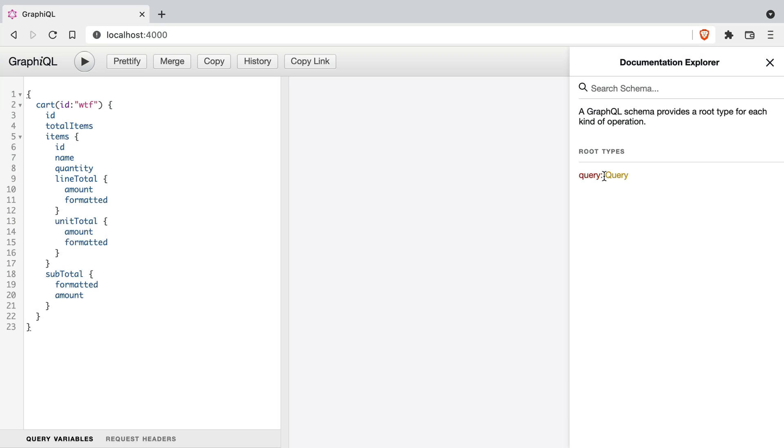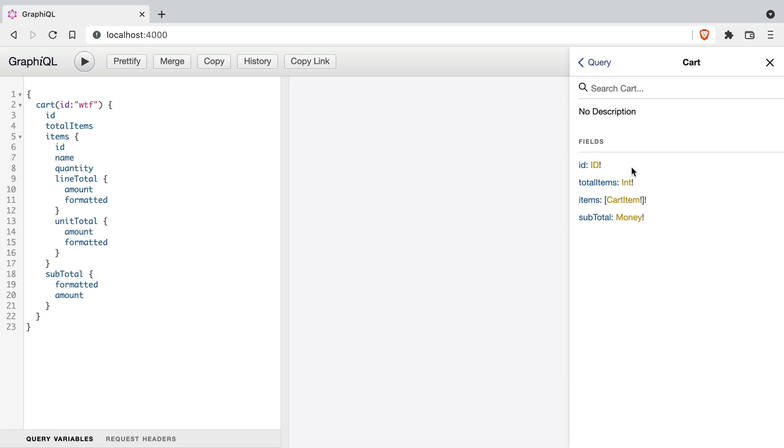Here we have a GraphQL API that's returning a cart by ID that we provide through the argument in the query.